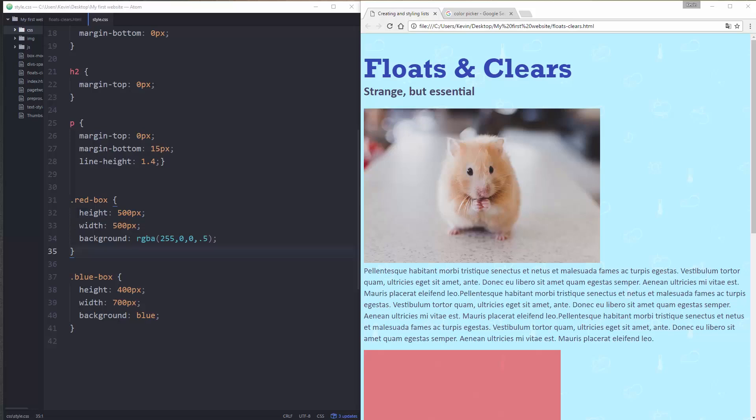Hey guys, welcome back to my series on HTML and CSS for beginners. My name is Kevin, and today we're looking at floats and clears. I'm not going to lie to you, it's really weird, but really important to know. If you want to make a layout, you need to get how this works.